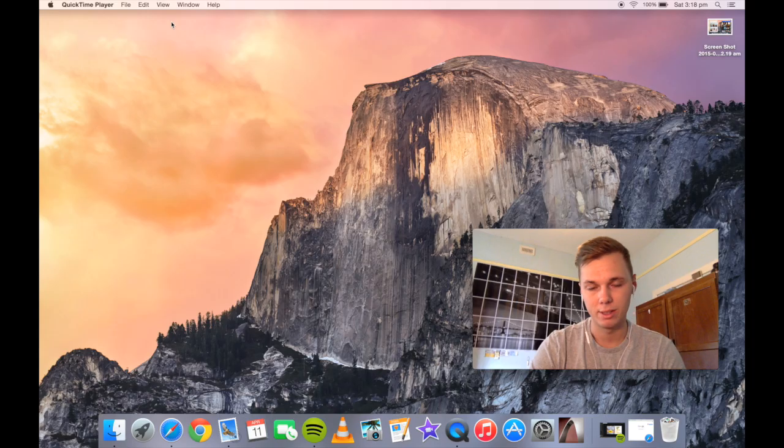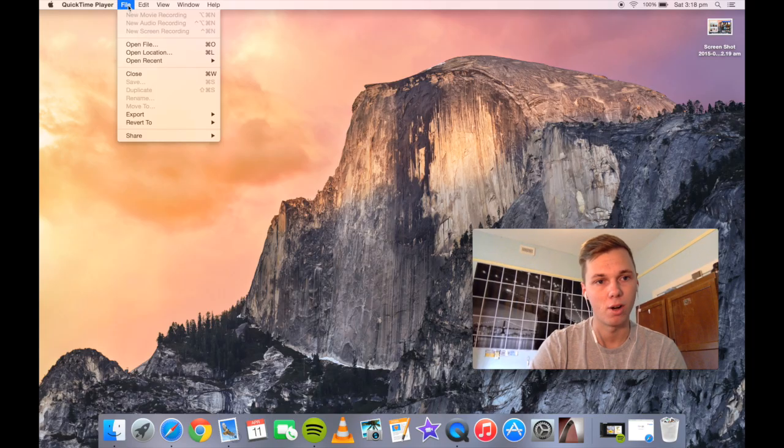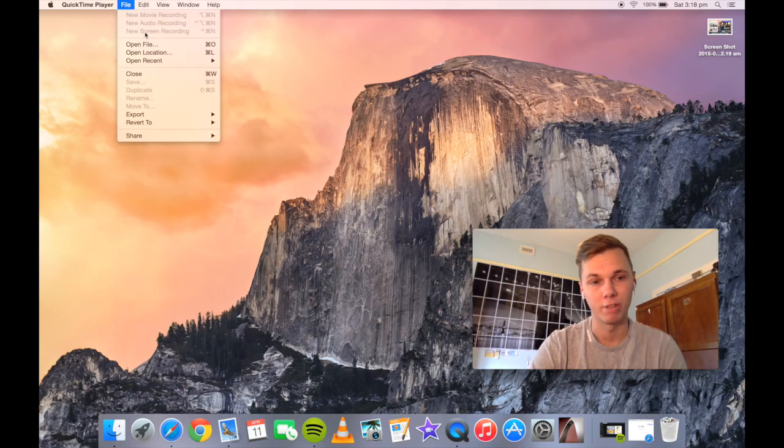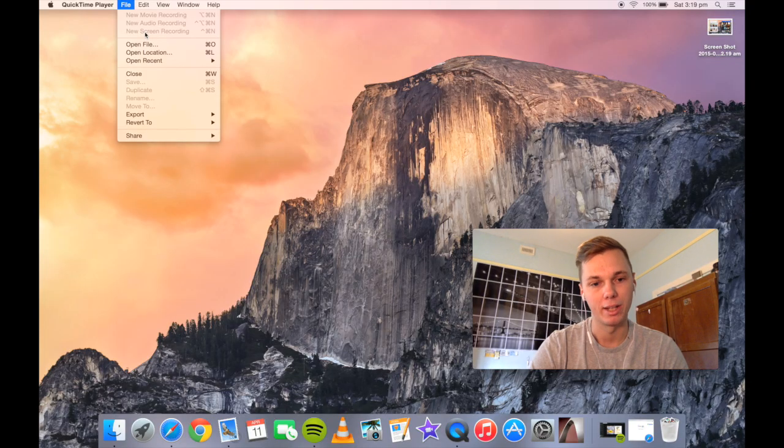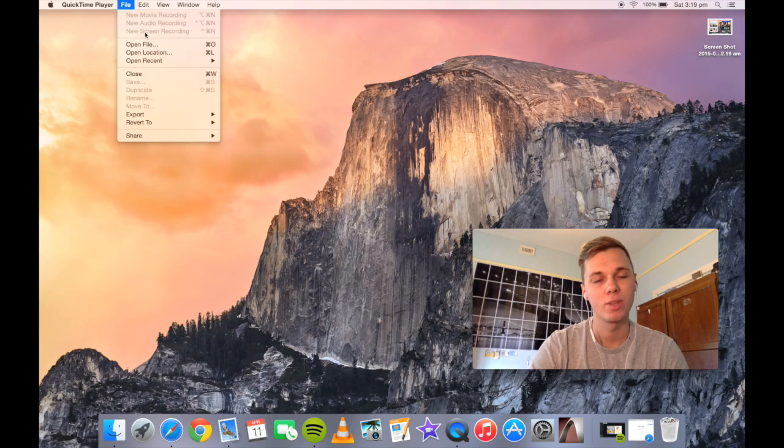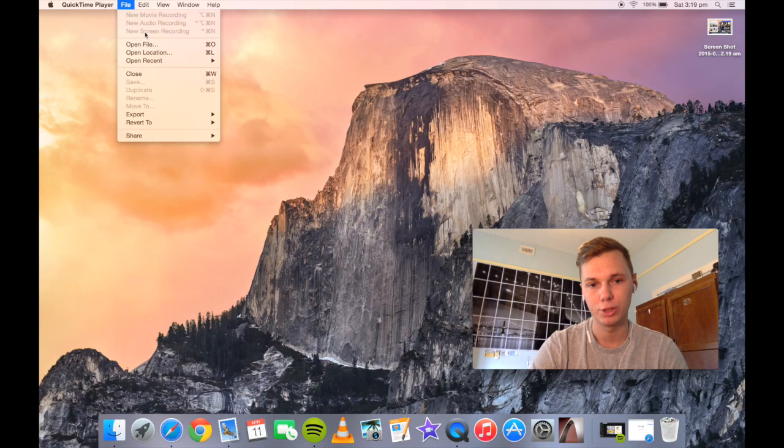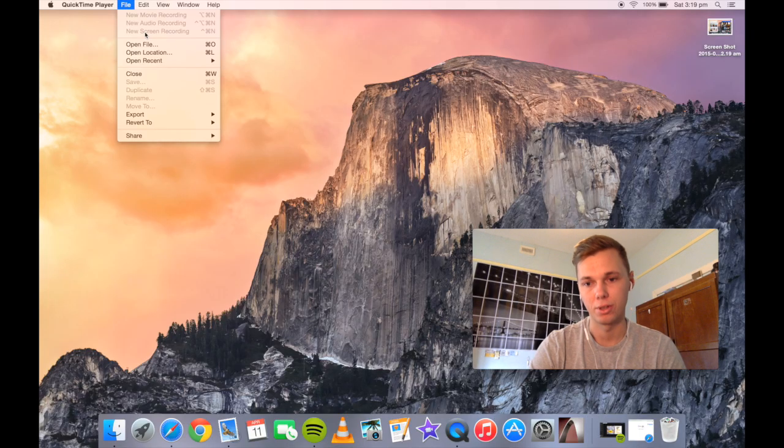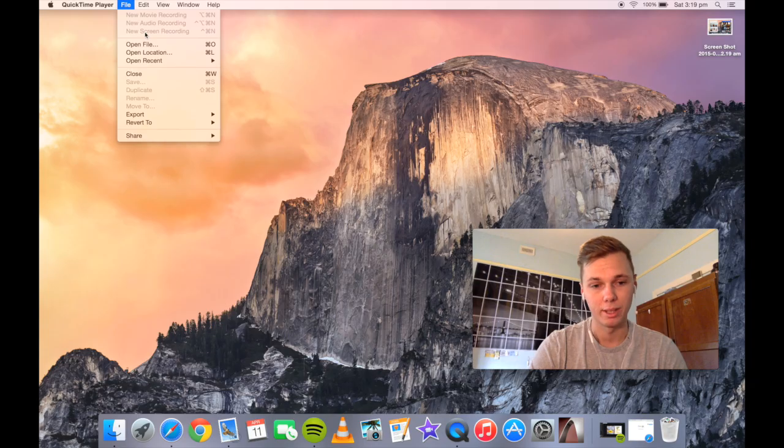So then after this is set up, you want to go back to file and then you want to go new screen recording. And since I'm already recording this, it won't allow me to do it a second time. But that allows you to record the screen. And I also have another tutorial on how to do that and I'll put a link in the description below.